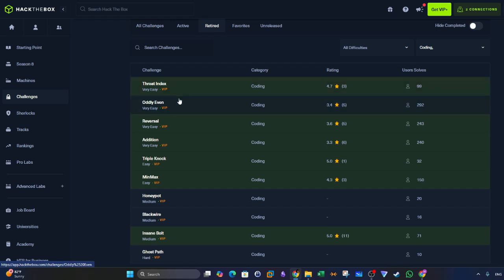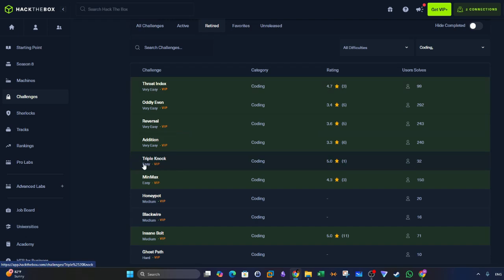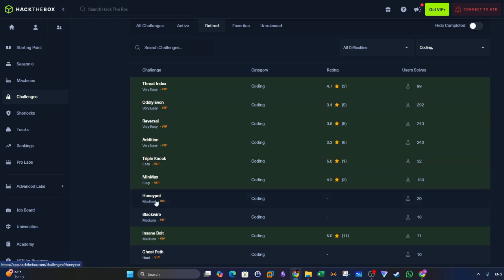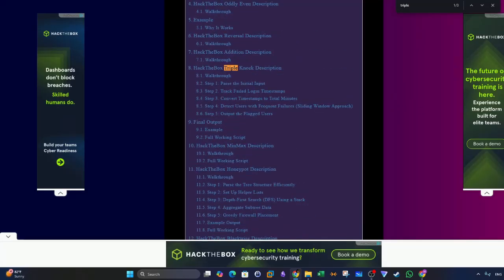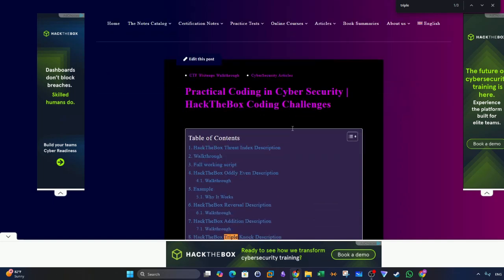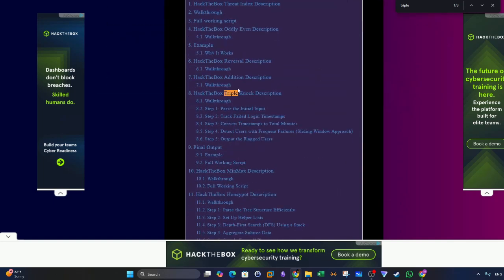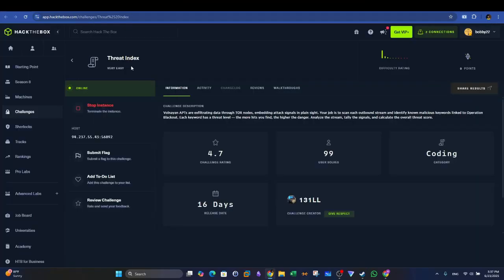In this video, I'm going to solve Threat Index and TripleLock. Threat Index being the easiest one. And TripleLock, despite being easy, it focuses on solving one of the popular cybersecurity use cases, which is detecting failed login attempts, basically or essentially detecting brute force attacks. TripleLock allows us to do just that. And then you can find the rest of the solutions for these challenges in my blog, where I dedicated a blog post to solve all these challenges, the retired ones. You can find it here, the link in the video description.